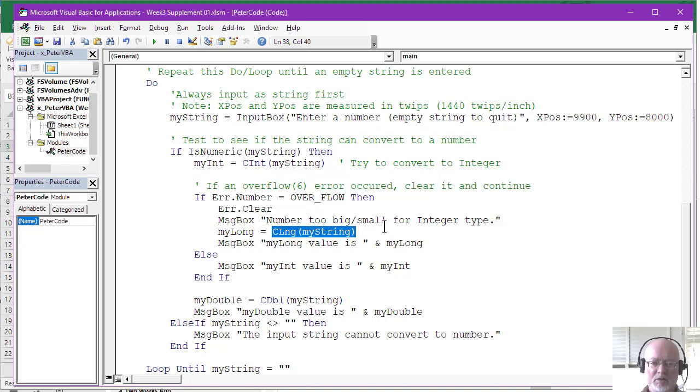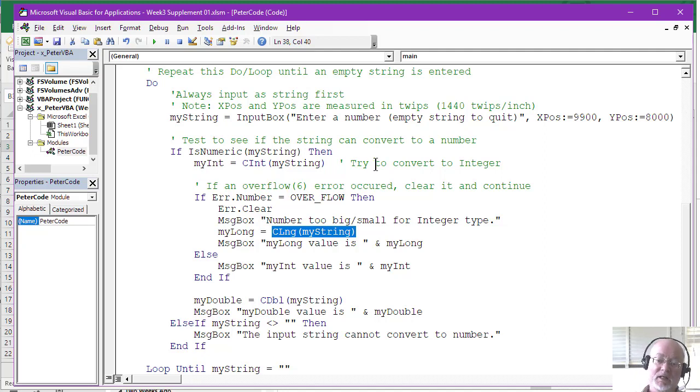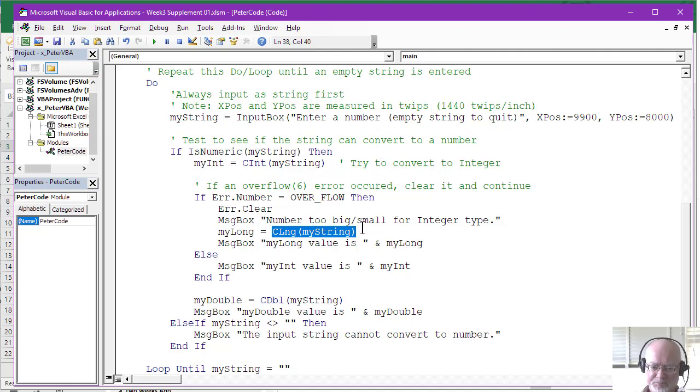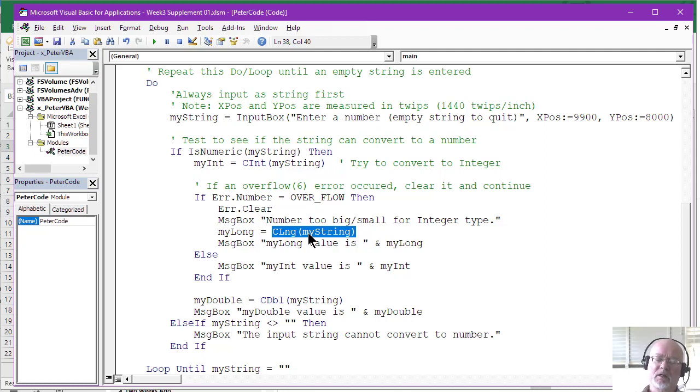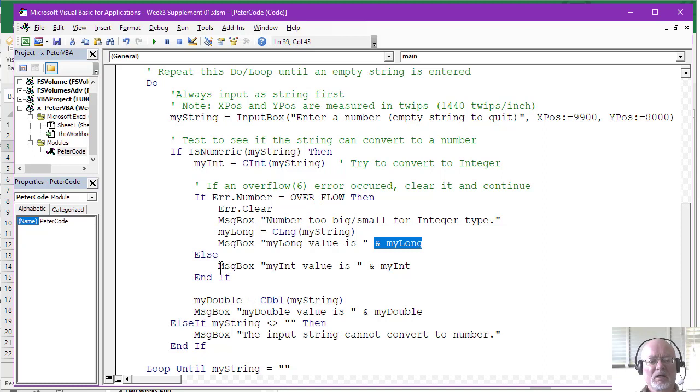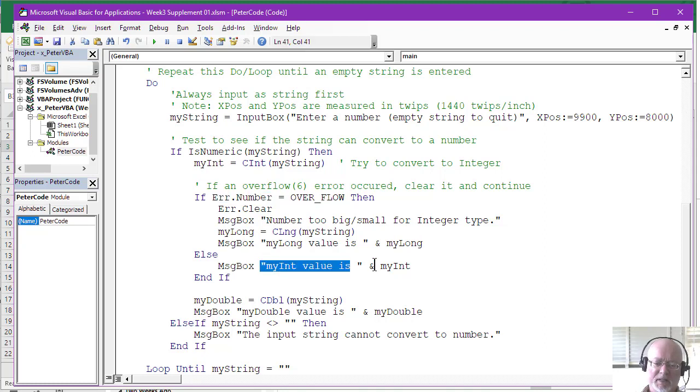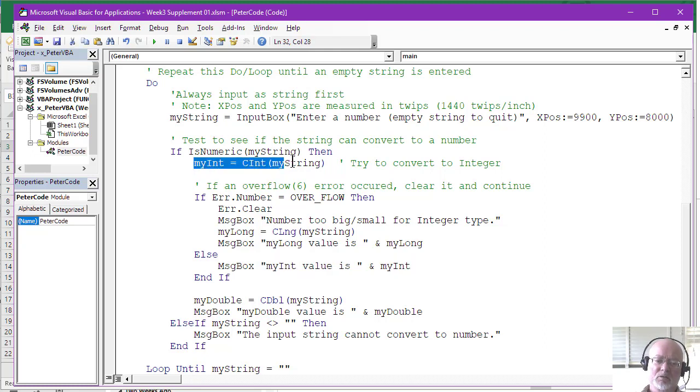Now, because longs are much larger in value, this will almost always succeed. And it's very unlikely that a user would ever enter a value. But again, remember longs max out at 2 billion and change. And so if you typed in a value larger than 2 billion, this would also fail. But I'm not checking for an overflow on this one. So then we just display that long value. Otherwise, if the error number was not an overflow, if this did not occur, we simply go ahead and display the integer value that did get converted when this successfully converted it.